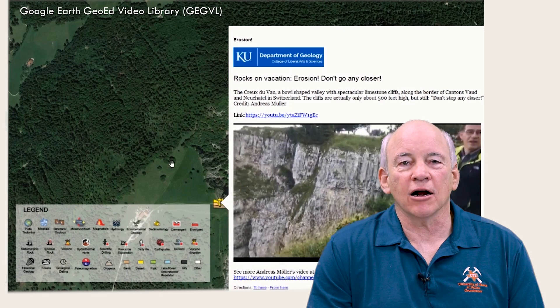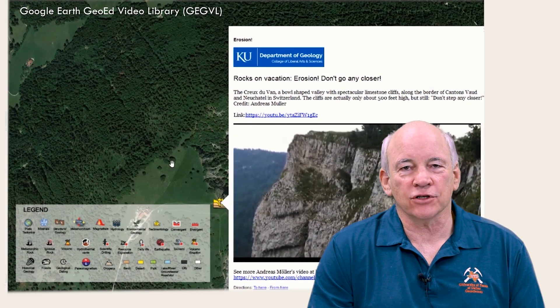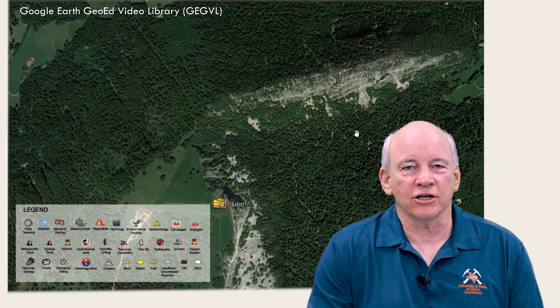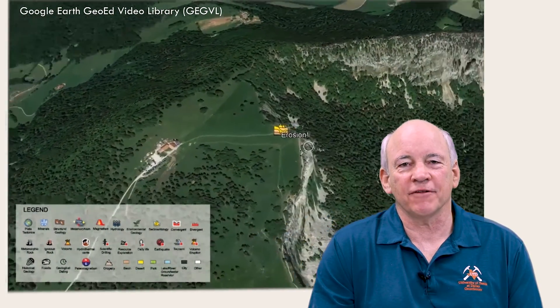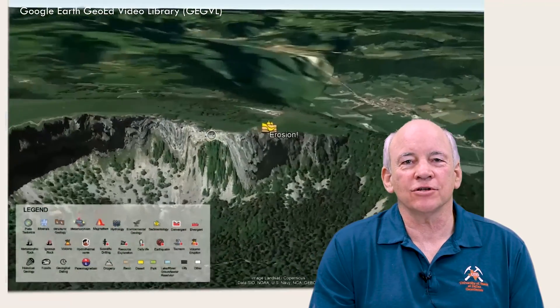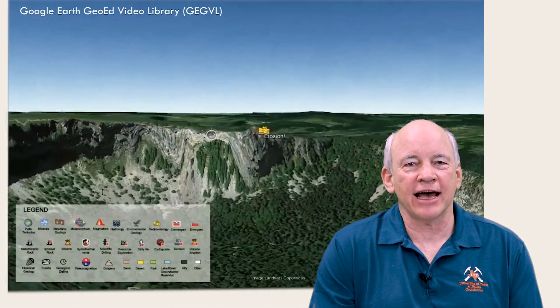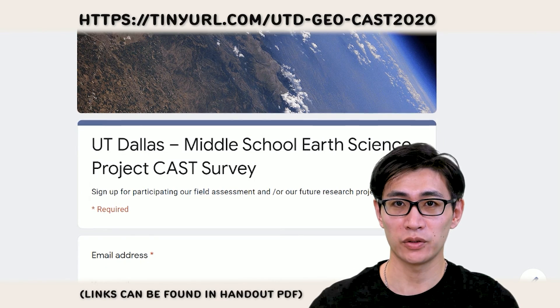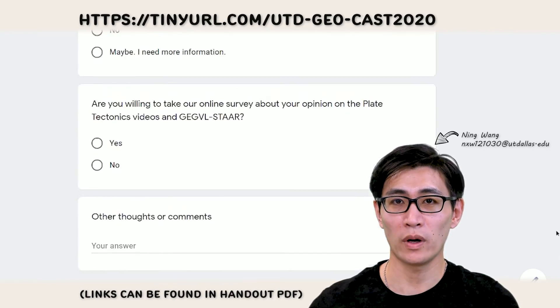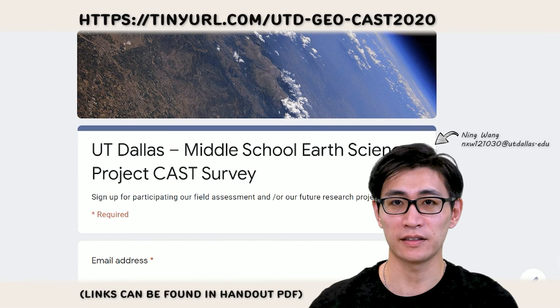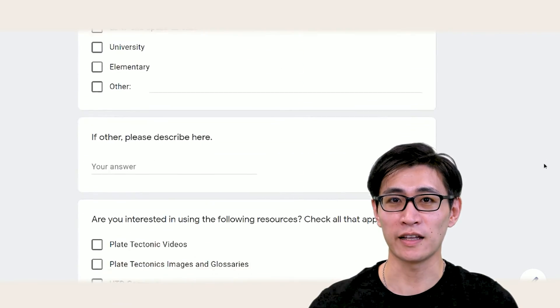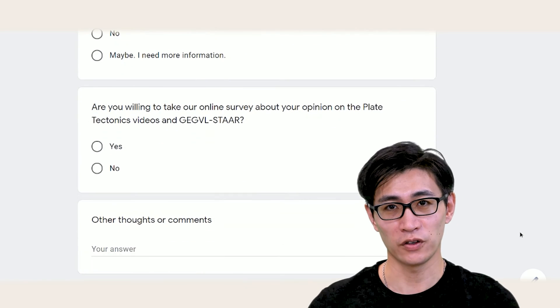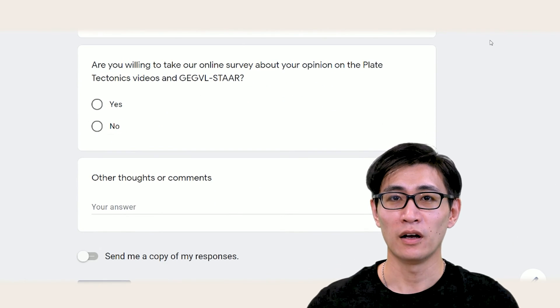If you'd like the plate tectonics videos and would like to help us test them, we'd love to have you join us. We will release our most up-to-date videos and GagavileStar to the teachers who join our project. More details about the project can be found in the handouts. By joining us, you'll be able to join our future projects and have access to the latest resources. You can join by filling out our interest form or sending an email to Ning Wang at nxw121030@utdallas.edu. Thank you so much for listening to this talk. Please feel free to contact us if you are interested in our project or have any questions. Cheers!